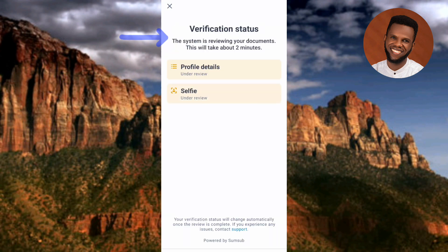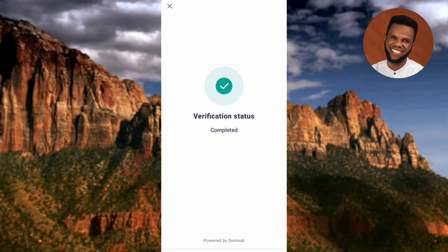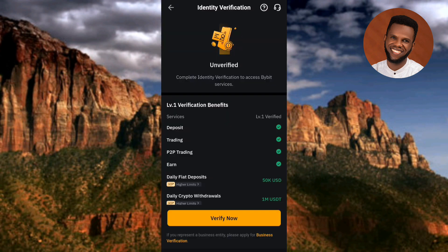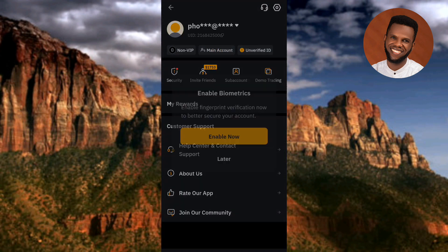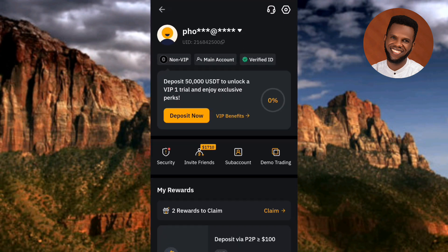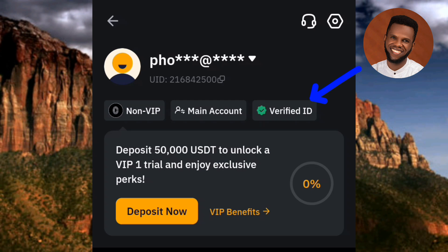My face has been captured. It says 'Your face scan is complete.' The verification status screen says 'The system is reviewing your documents — this will take about two minutes.' After waiting a few seconds, the status shows 'Verification Status: Completed — your account has been verified.' You can see 'Level 1 Verified.' Going back to my profile page, you can see the verified mark — the green tick — confirming my account has been verified.